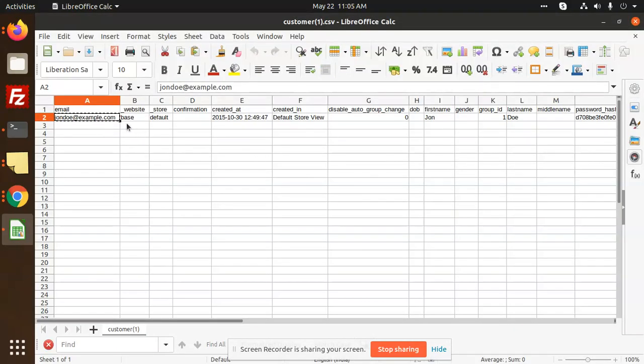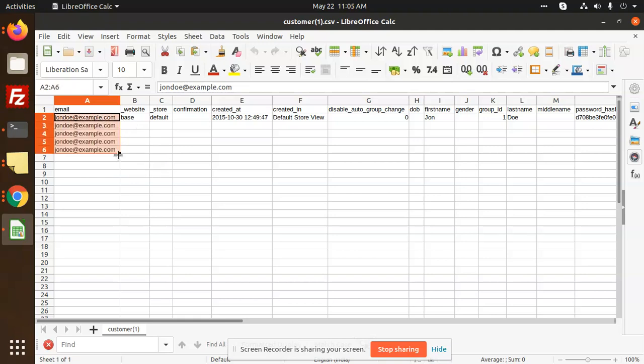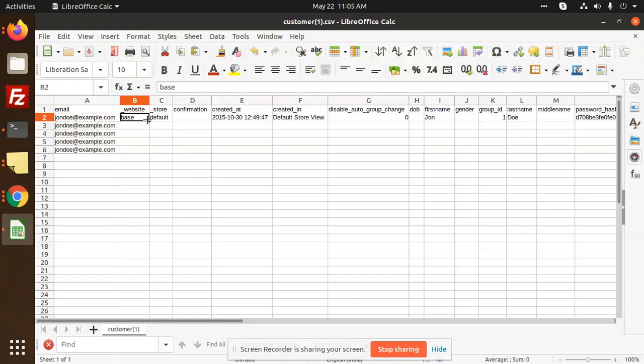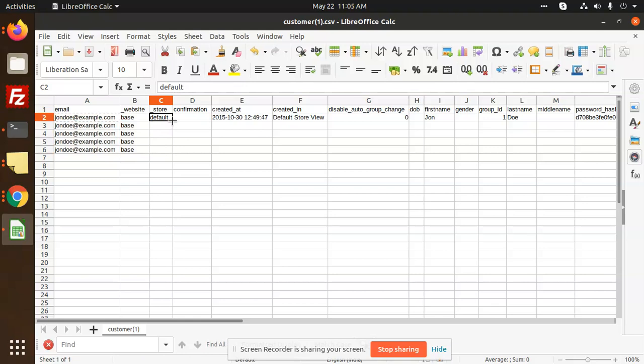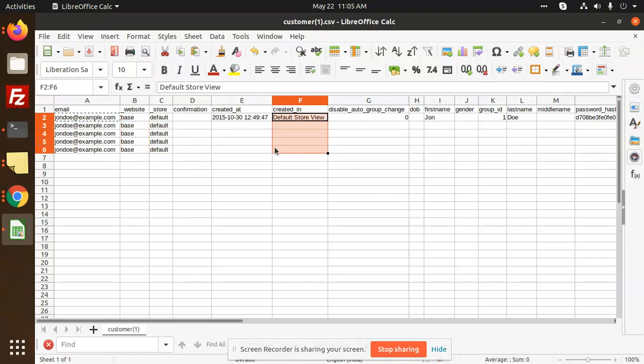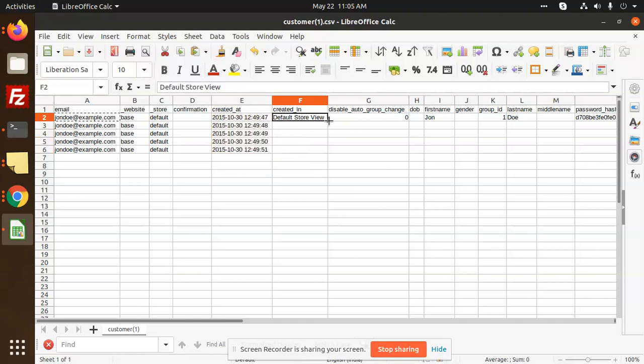So let me copy this one—four, five emails, six emails I have copied. Same with this one, default with this store, created date, this created date, same. We are going to add it. Okay, default store view.